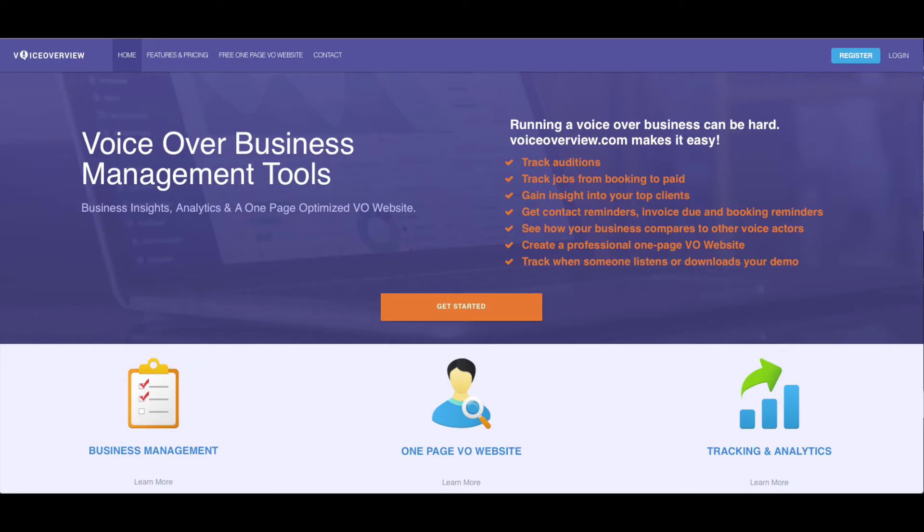Hi, and welcome back to voiceoverview.com. I'm Dani States, a voice actor and co-founder of voiceoverview.com, along with my partner Joe Davis of Voice Actor Websites.